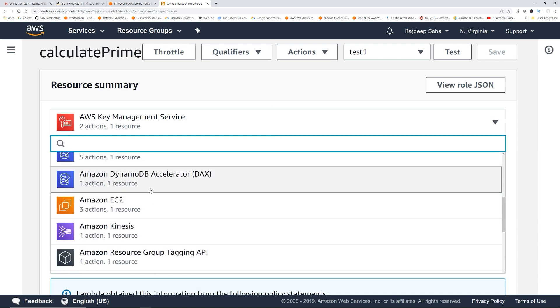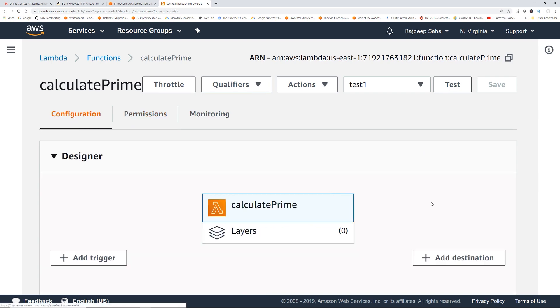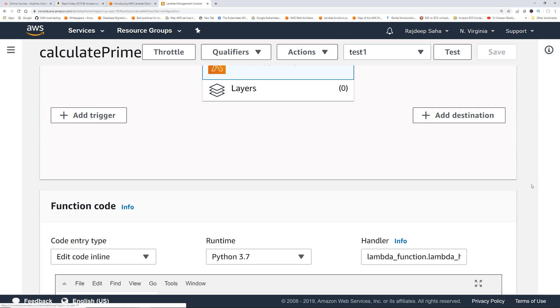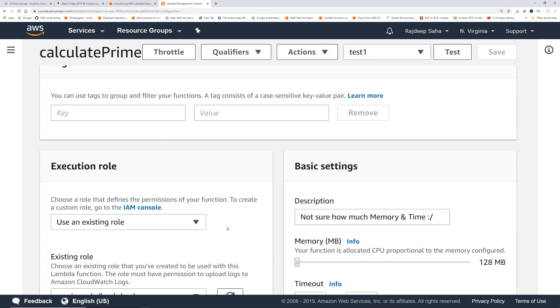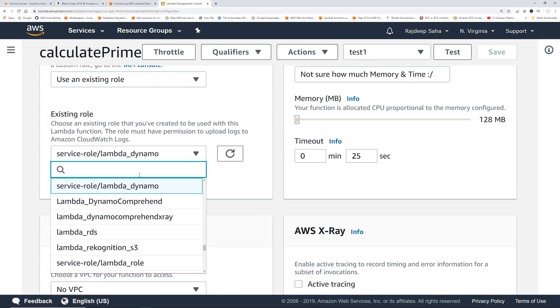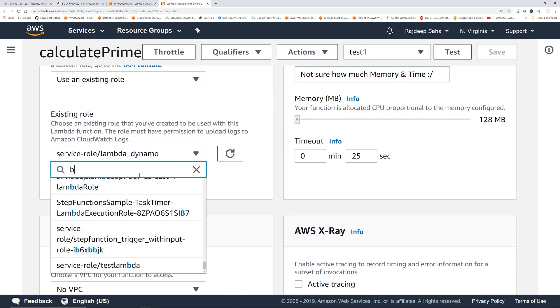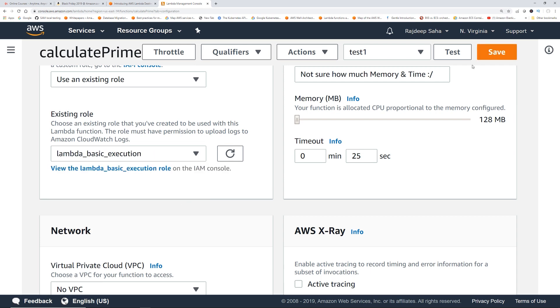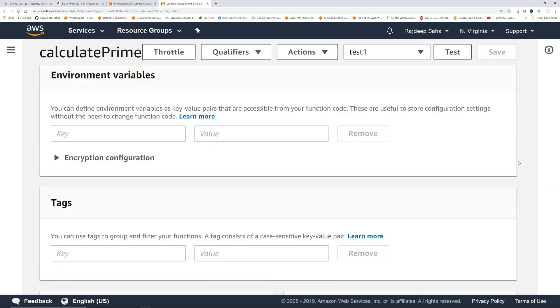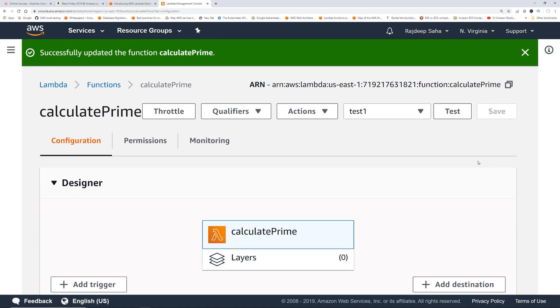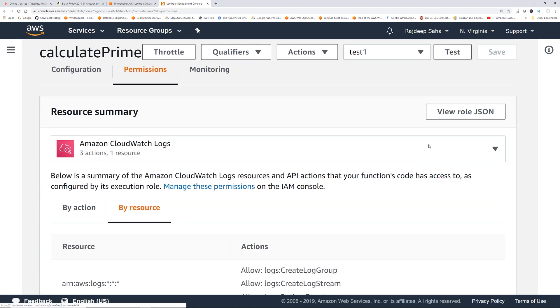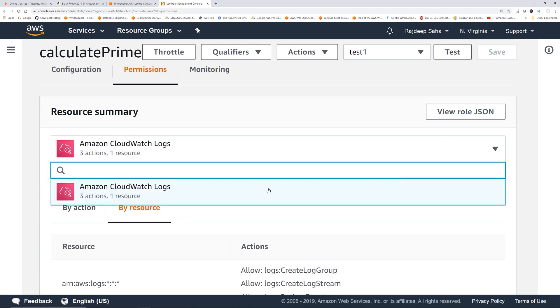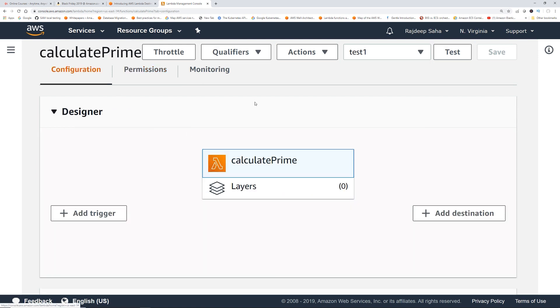If we want to test it out, remember this role has a lot of permissions. If I go back to configuration and then change the role, maybe give it the basic execution which doesn't have all the bells and whistles, click Save. Now go back to permissions tab and you can see this role only has CloudWatch Logs. Going back to the configuration tab, we have the shiny new add destination button.